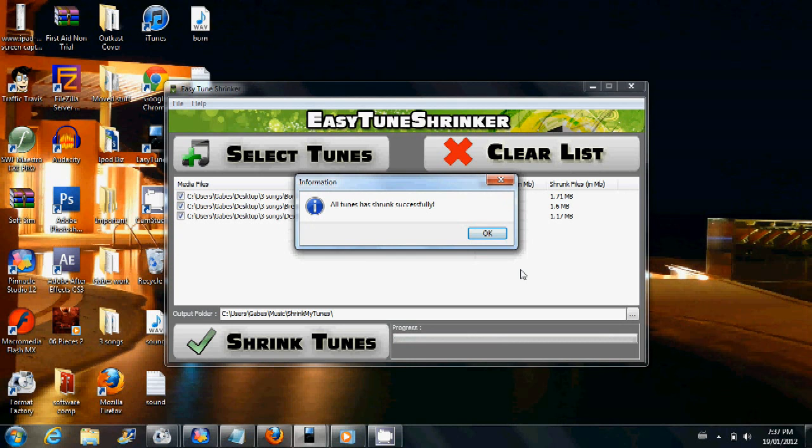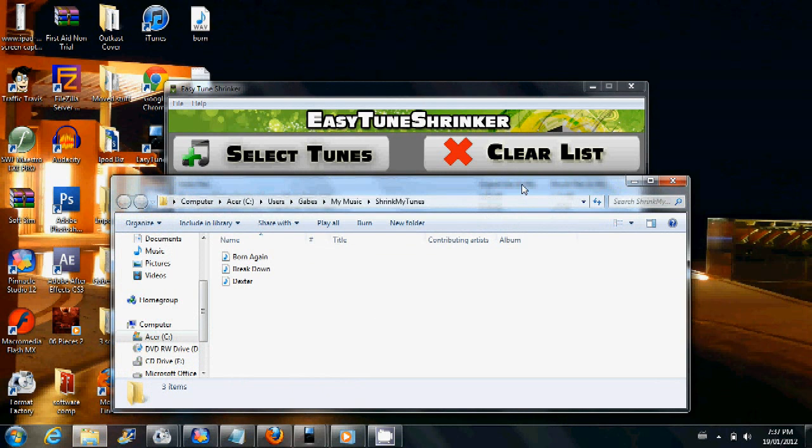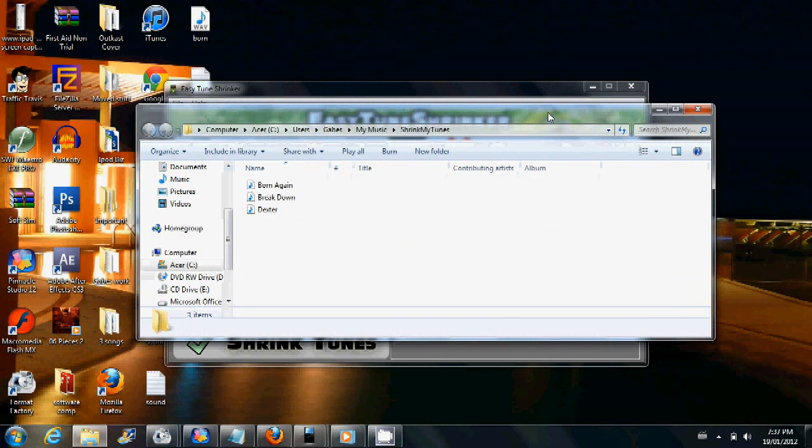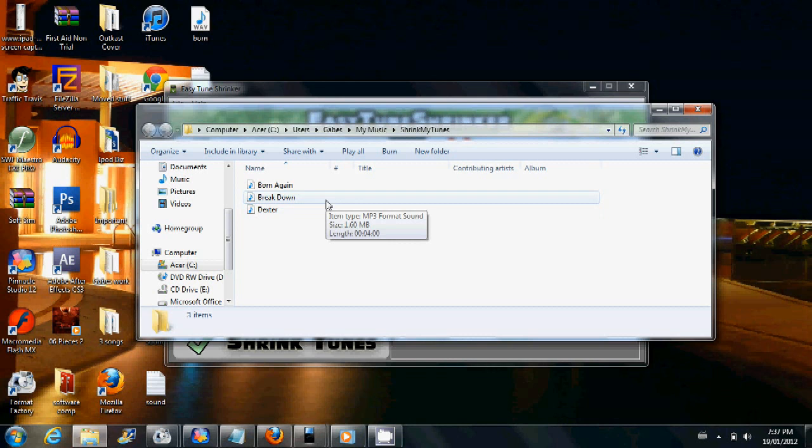So I'll just show you now an example of what one of the songs sounds like in its original form and then when it's shrunk down, what it sounds like as well. And you'll see that there's virtually no difference at all in the sound quality.